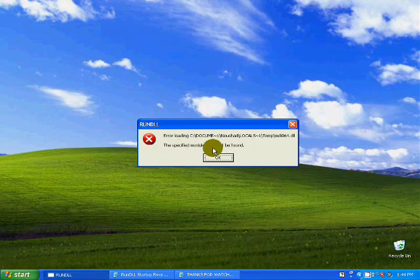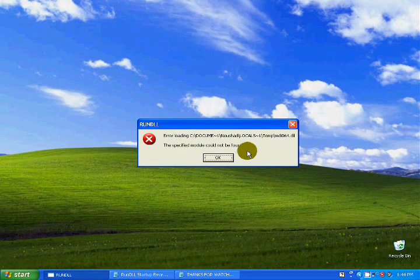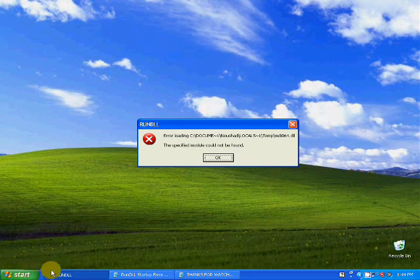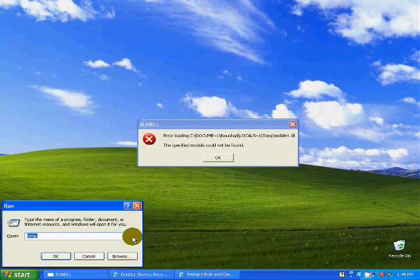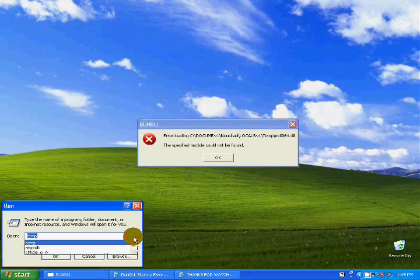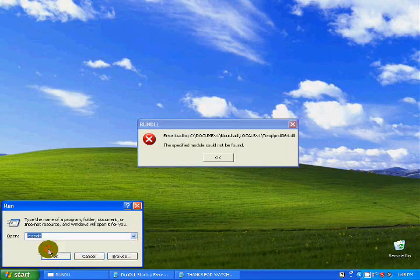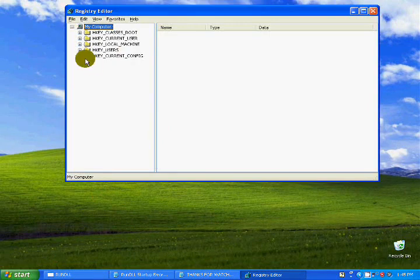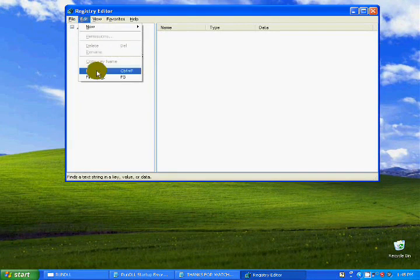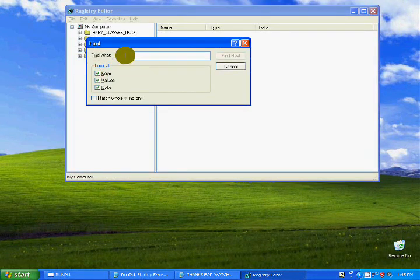Loading — 'the specified model could not be found.' Just go to Run and click regedit. Click on Edit and select Find.